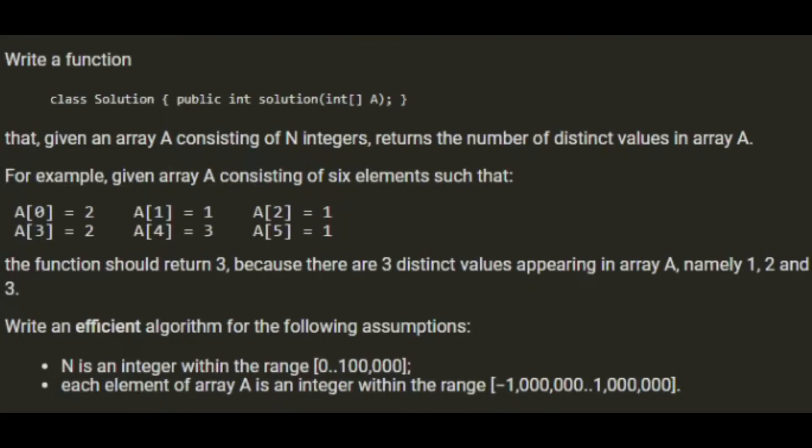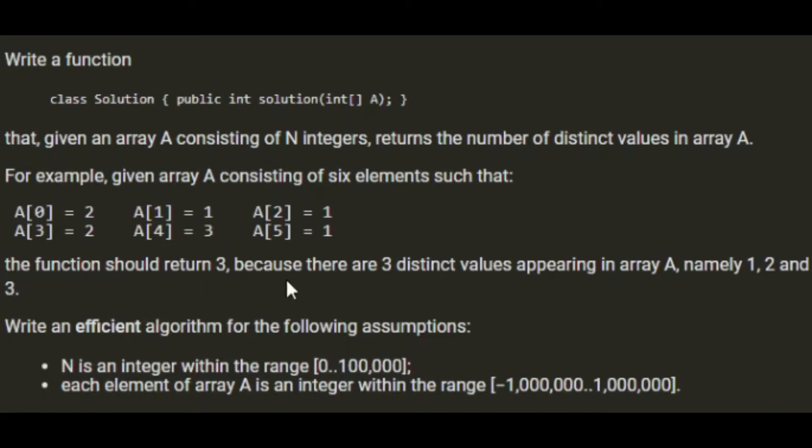Write a function that given an array A consisting of N integers returns the number of distinct values in array A. For example, given the array A consisting of 6 elements: 2, 1, 1, 2, 3, and 1, the function should return 3 because there are 3 distinct values, namely 1, 2, and 3.